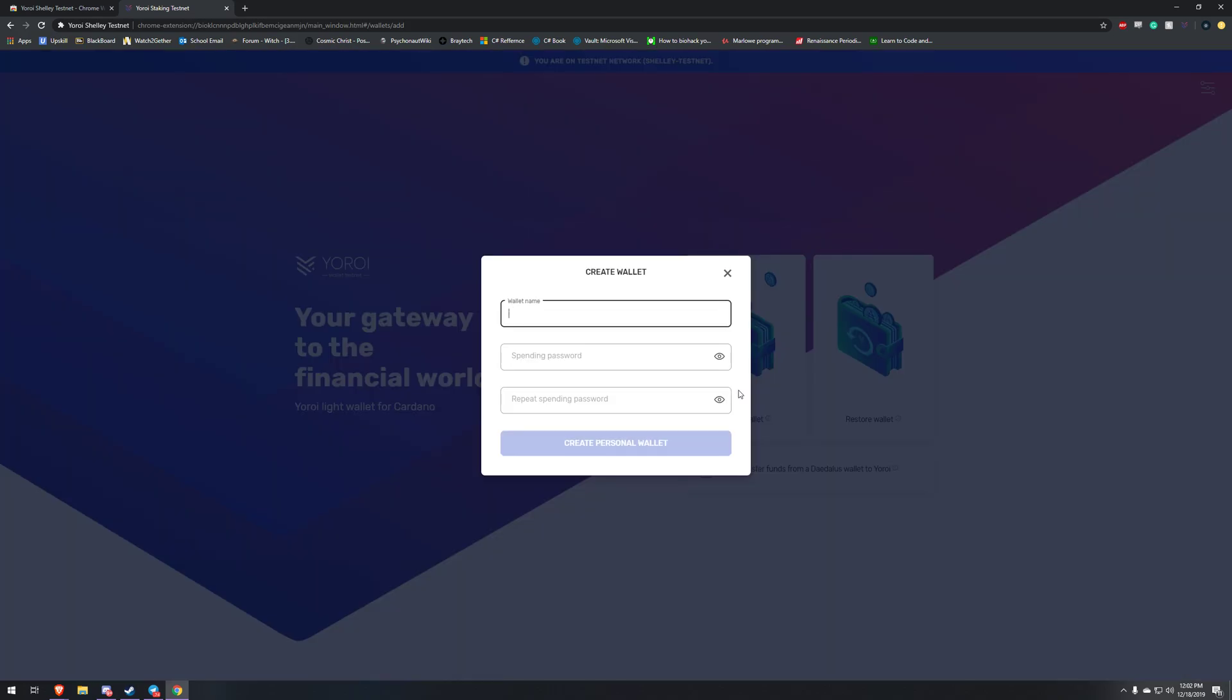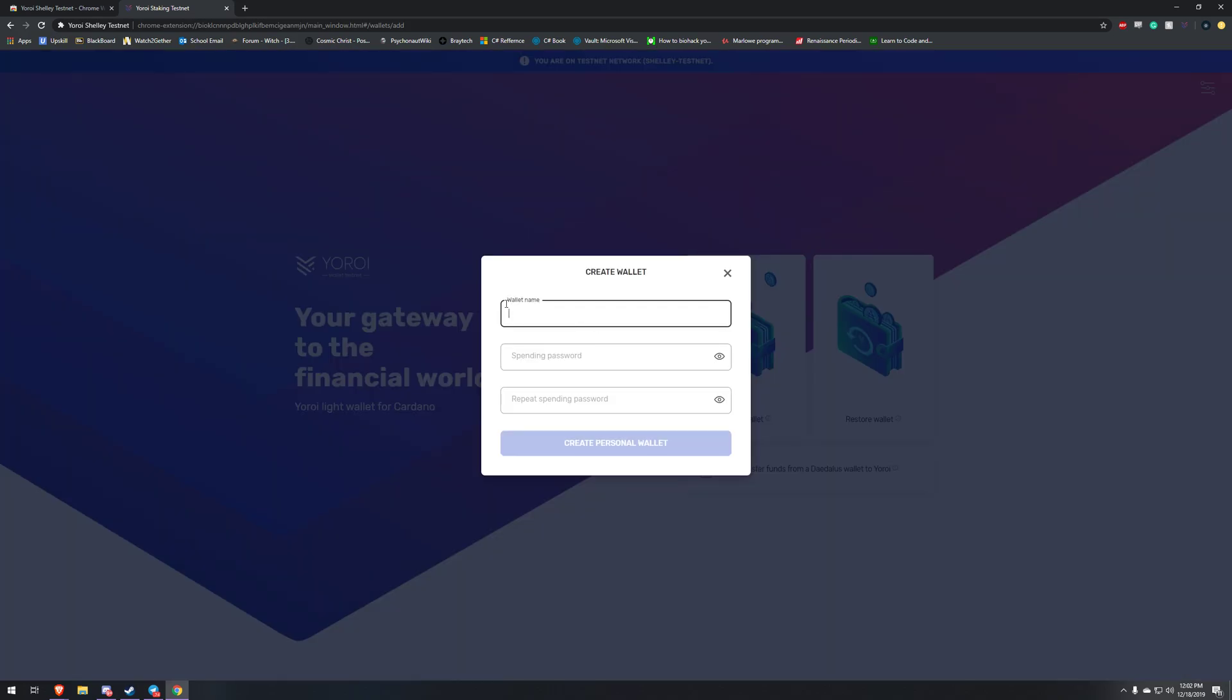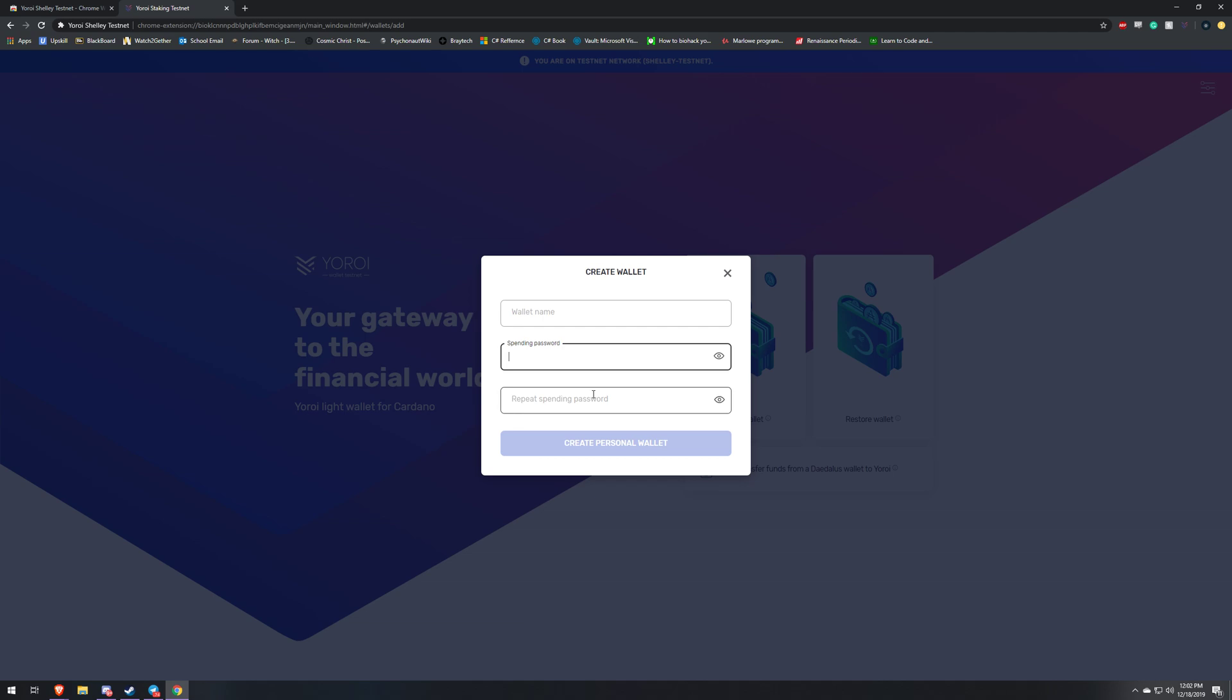Then we're going to type in our wallet name, our spending password. This is the password you need to either delegate ADA or spend it, so make sure you write this down next to your key. Once you type this in, I've already done this for the sake of time.